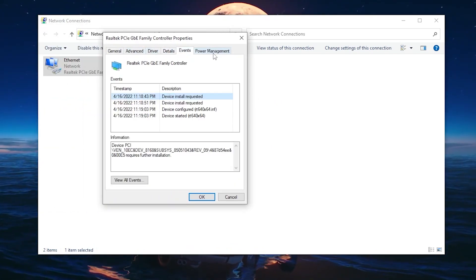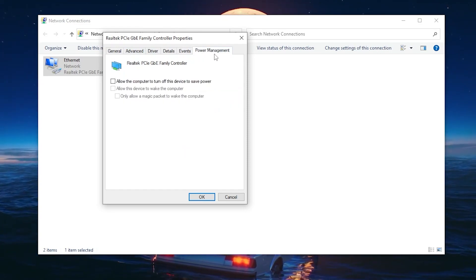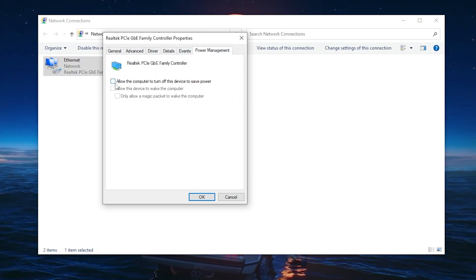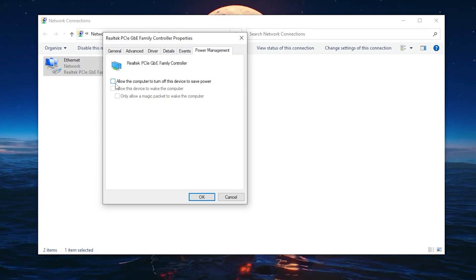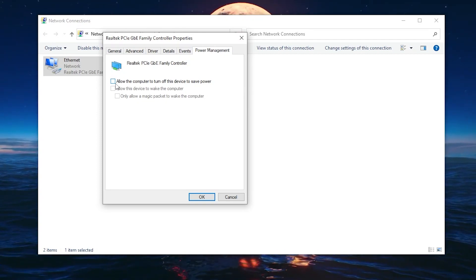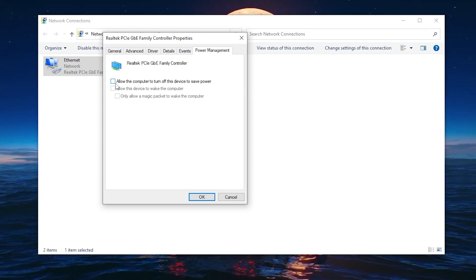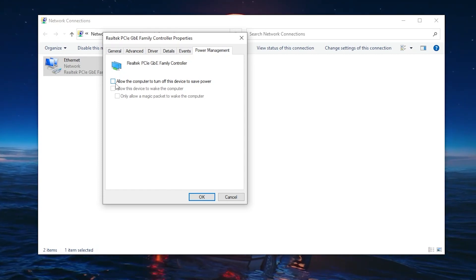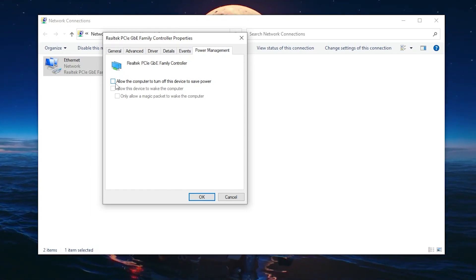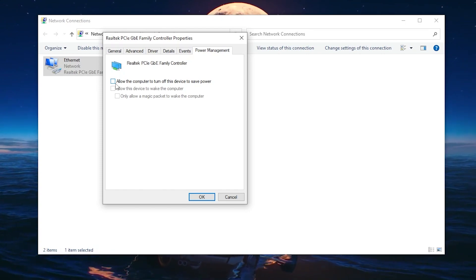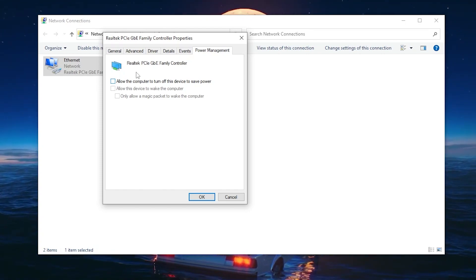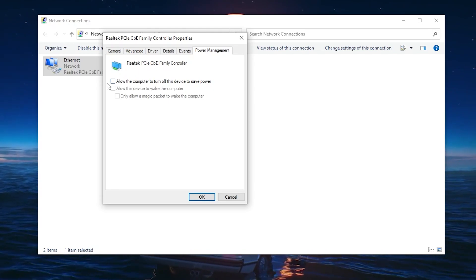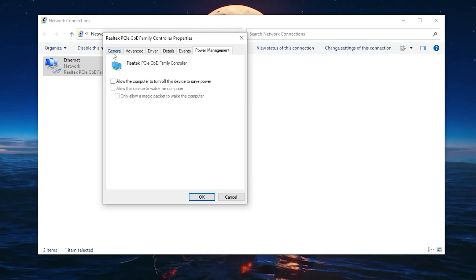First, go into the Power Management tab and make sure to uncheck the box that says 'Allow the computer to turn off this device to save power'. We want more performance out of our internet, so we don't want to reduce performance by saving power. Make sure to uncheck this box because it reduces our performance.